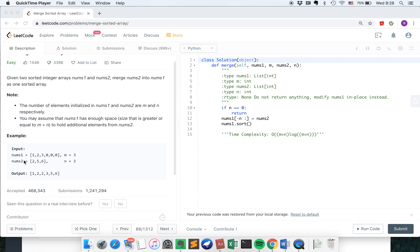Let's look at this example. So nums1 equals 1, 2, 3, 0, 0, 0. And nums2 is 2, 5, 6. As we can see, we already got places for nums2 in nums1 actually. So basically we just need to put all the elements in place in nums1.